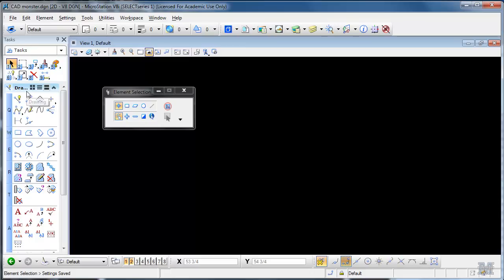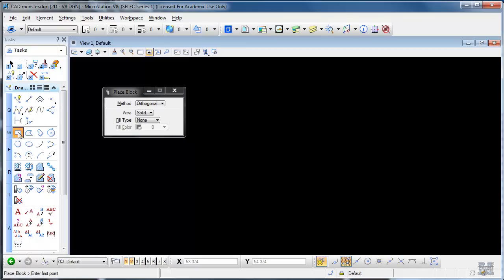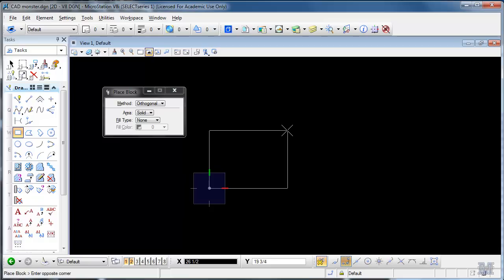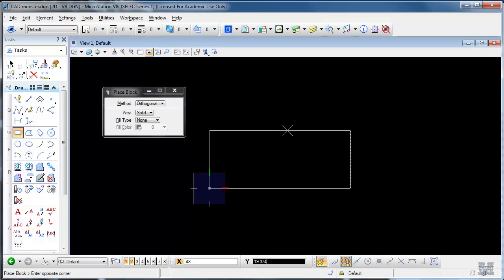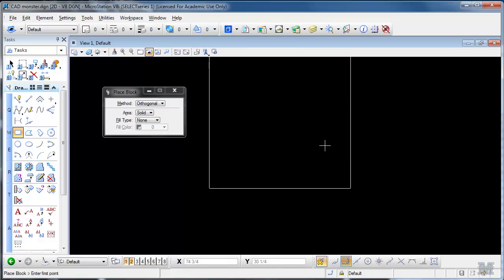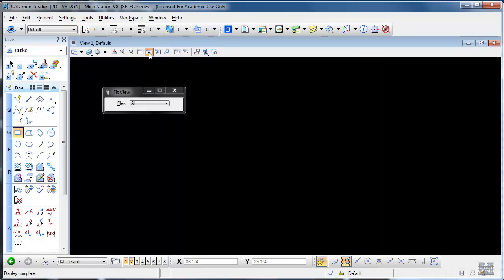Alright, so what we're going to do is draw a box. I just left click, draw out, and I'm going to type in 48 inches and hit the tab key. It moves from X to Y, and then I can type in 48 again. So I have a 48 by 48 box. Left click to finish that. Fit view, there it is.